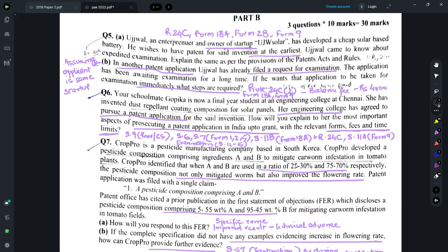Part B of Question 5 deals with a situation where the applicant has already filed a request for examination and you are required to advise how that application can be expedited. Assuming the applicant is the same startup, you need to talk about Rule 24C sub-rule 2, which covers payment of a balance fee of ₹4,000 — that being the difference between the ordinary request for examination fee and the expedited request fee. You also need to reference Form 18A again, and Form 9 if the patent application has not yet been published.